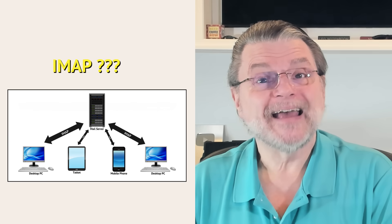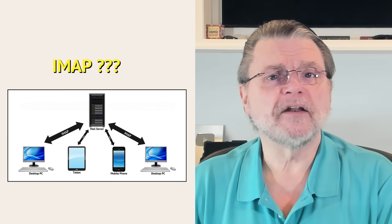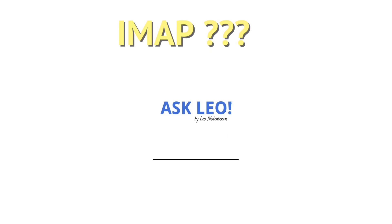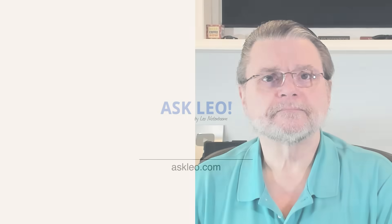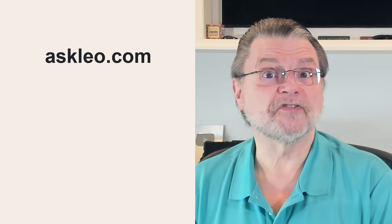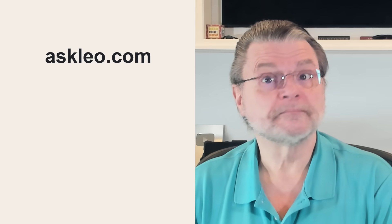What is IMAP and how can it help me manage my email? Everyone, Leo Notenboom here for askleo.com.